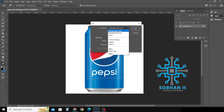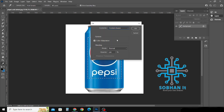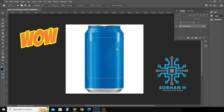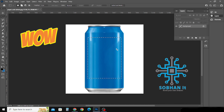Select Content-Aware, then click the OK button. It will automatically remove the logo and text. Thank you for watching.